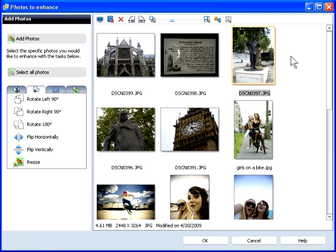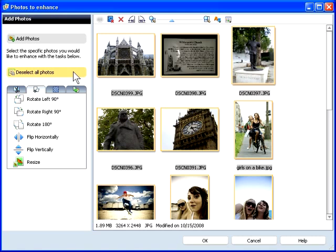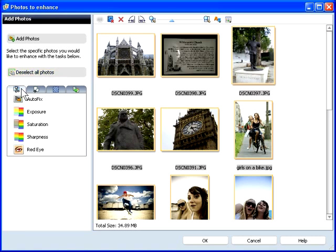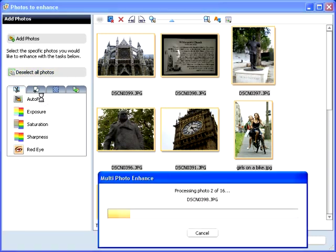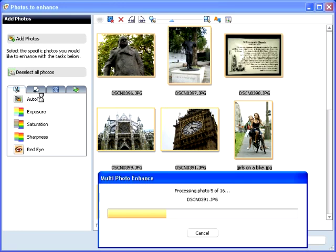Now I'll apply Autofix to all the photos. I'll click Select All Photos, then click Autofix and Photo Enhancement Assistant processes all photos.